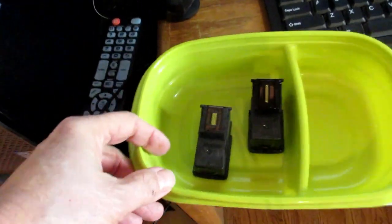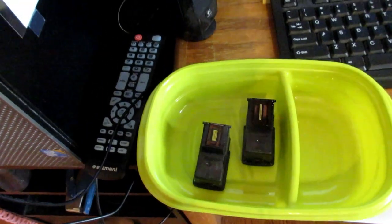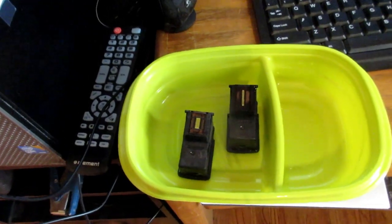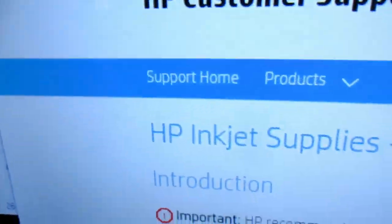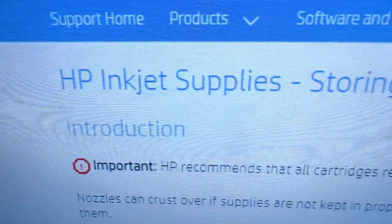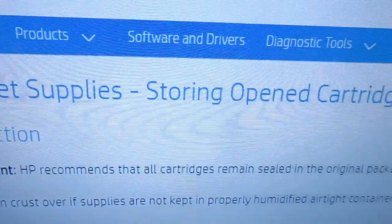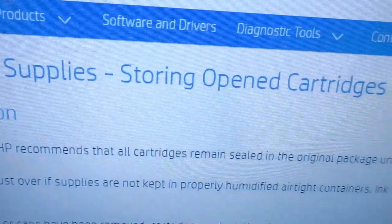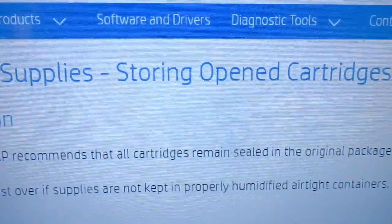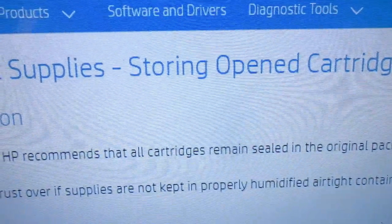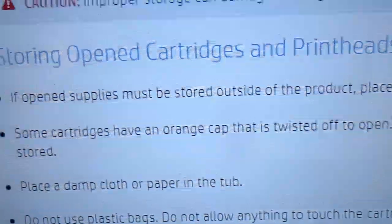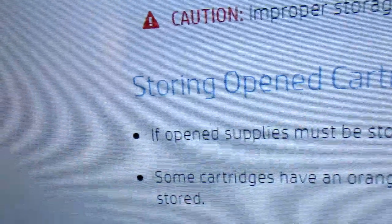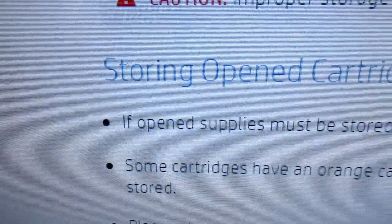So I have taken out my inkjet cartridges and I have placed them in this container here.